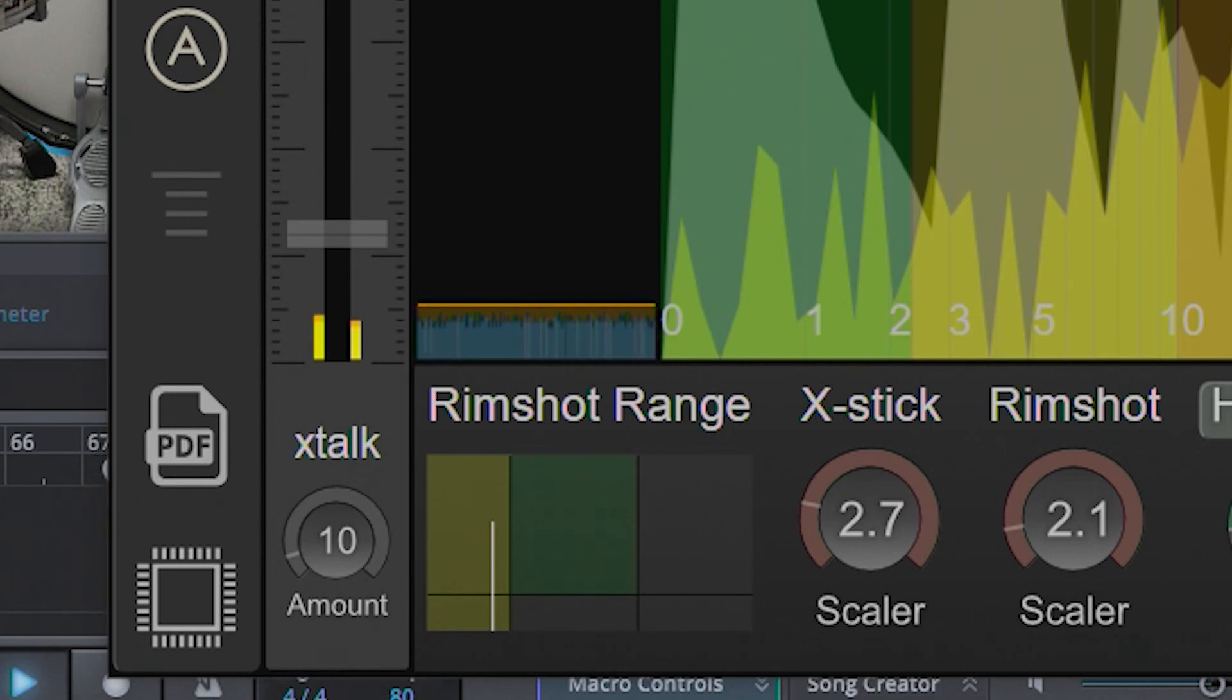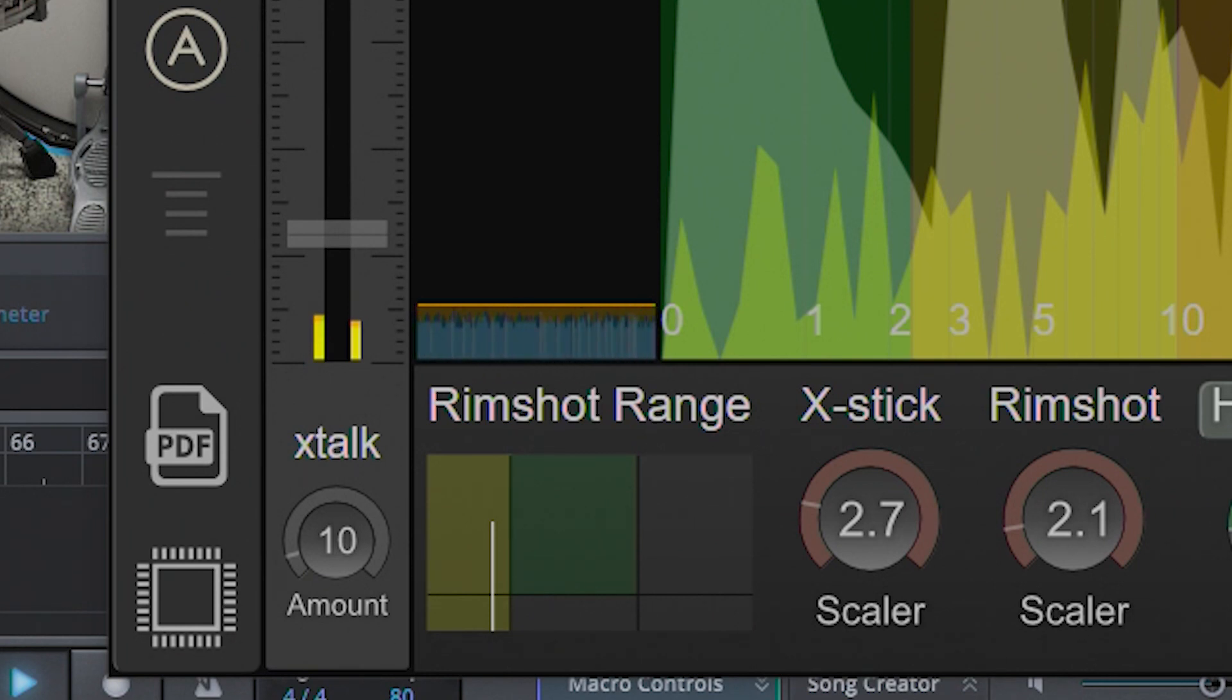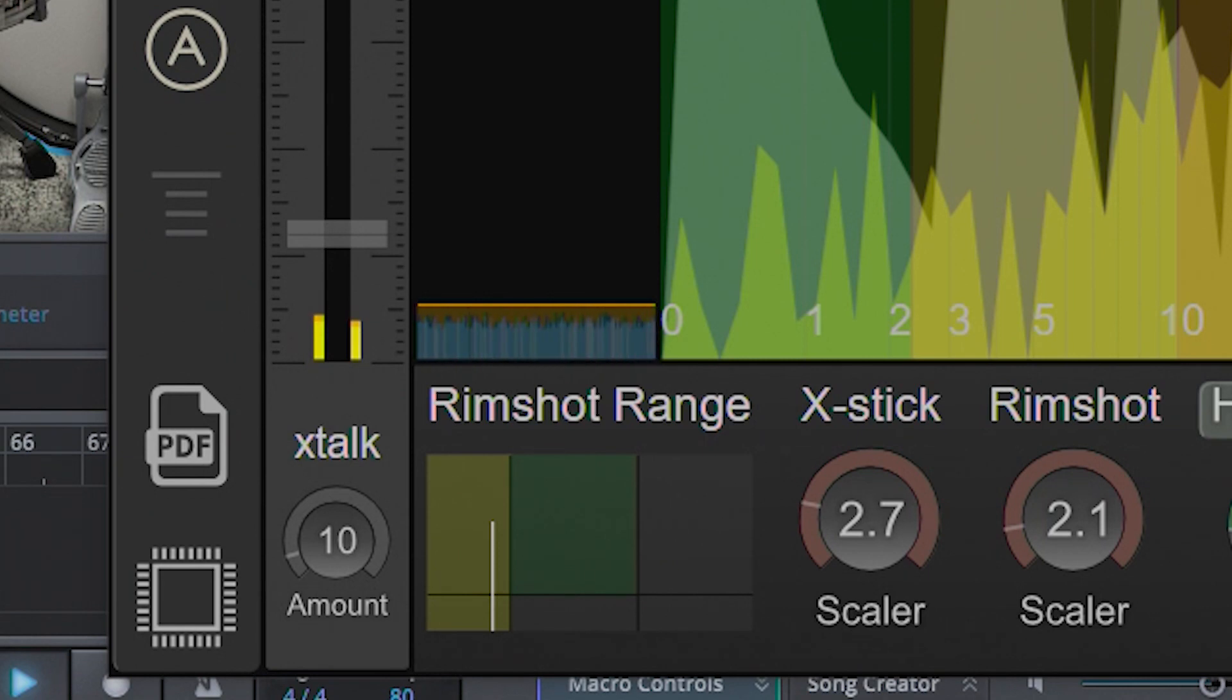The control is broken up into three sections. There's the yellow section which represents the head of the pad, the dark gray section which represents the rim or the side stick, and the green section which represents the rim shot.